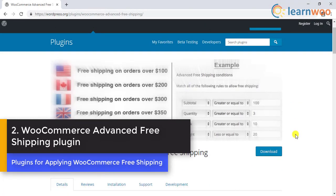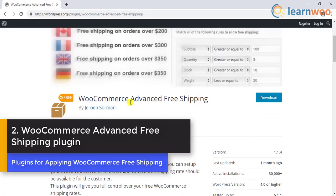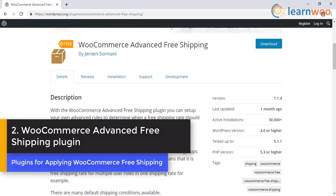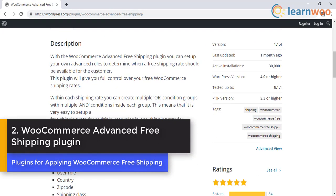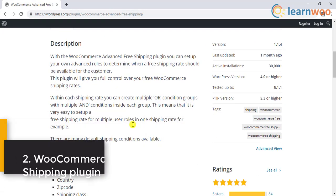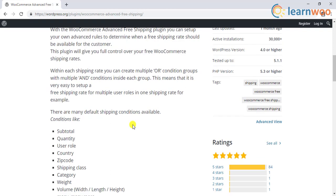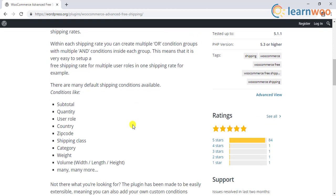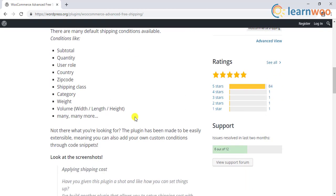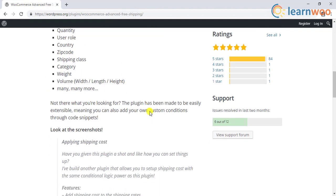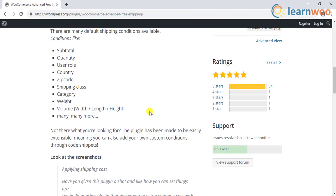The second plugin on the list is the WooCommerce Advanced Free Shipping. This free plugin is specifically developed for free shipping scenarios. With this plugin, you can offer free shipping when the cart contains specific products, categories, shipping class, coupon, weight, quantity, or subtotal.